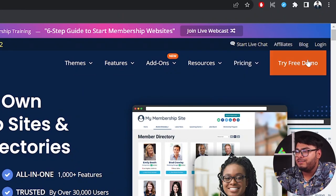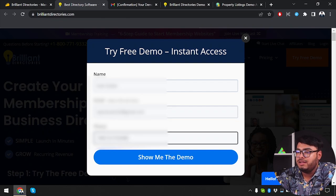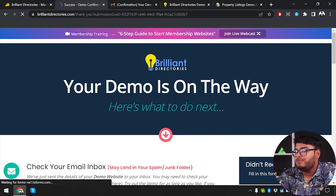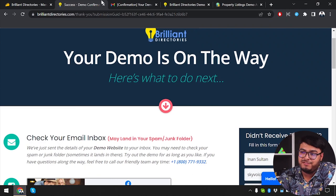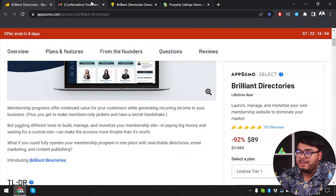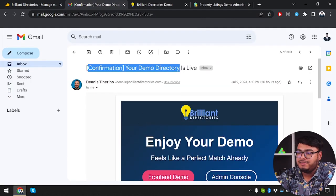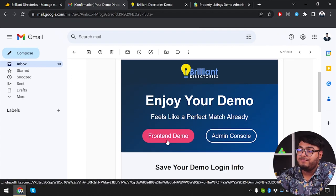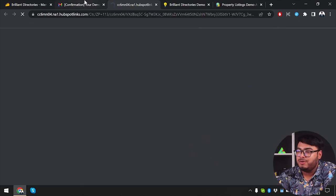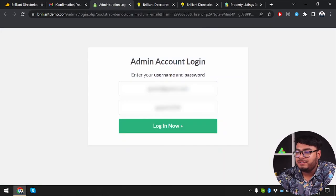To get started, click on 'Try Free Demo,' then insert your name, email address, and phone number, and click 'Show Me the Demo.' After that, check your email inbox — it might land in your spam or junk folder. You'll find an email confirmation saying your demo directory is live, with links for the frontend demo and admin console.